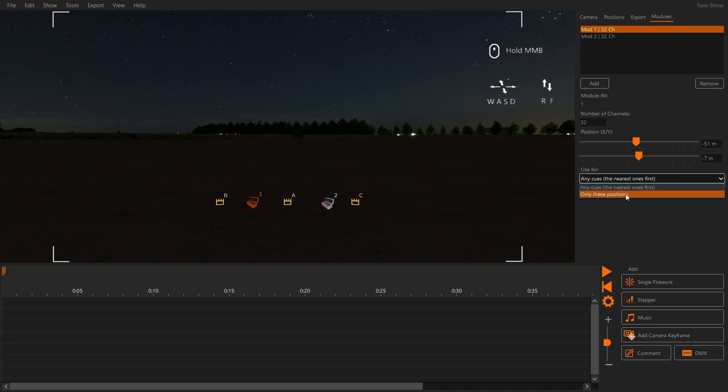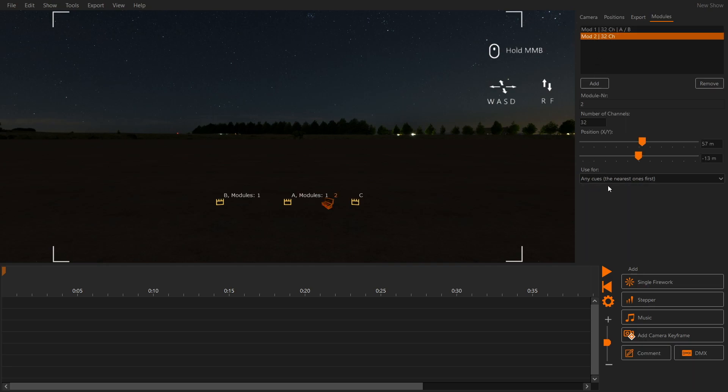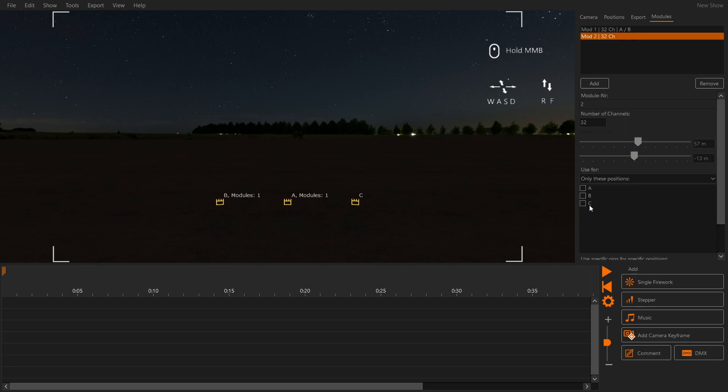We want to change that and use each module for a specific position only. Module 1 will be used for positions A and B. Module 2 will be used for position C.